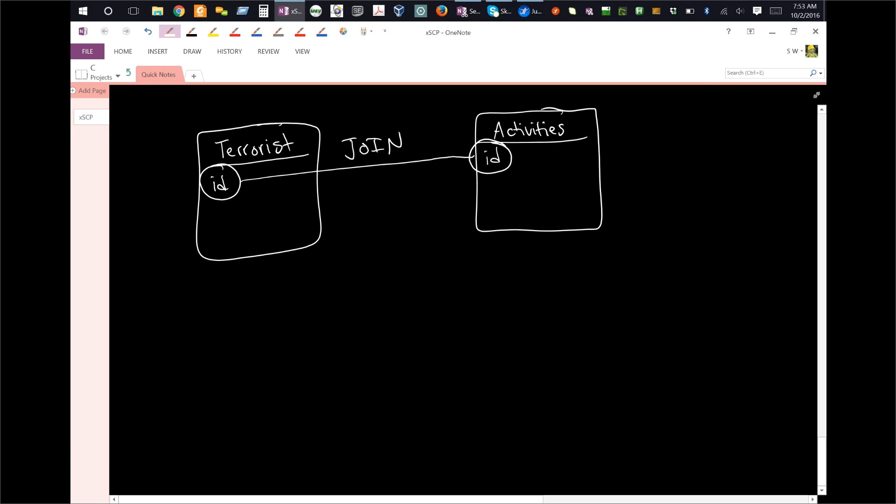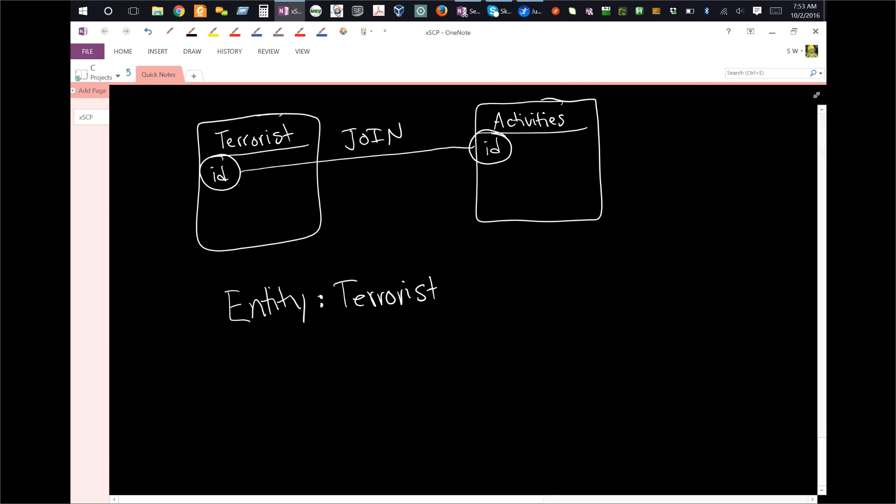And the idea here is that you have something called an entity. The entity is a representation, or sort of an abstract idea, of a real world object. In this case, that would be the terrorist. And then you connect these entities with something called a link.